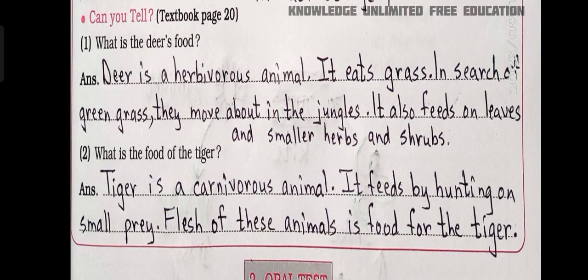Can you tell? Number 1: What is a deer's food? Answer: Deer is a herbivorous animal; it eats grass and in search of green grass moves about in the jungles. It also feeds on leaves and smaller herbs and shrubs. Number 2: What is the food of the tiger? Answer: Tiger is a carnivorous animal; it feeds by hunting small prey and the flesh of these animals is food for the tiger.